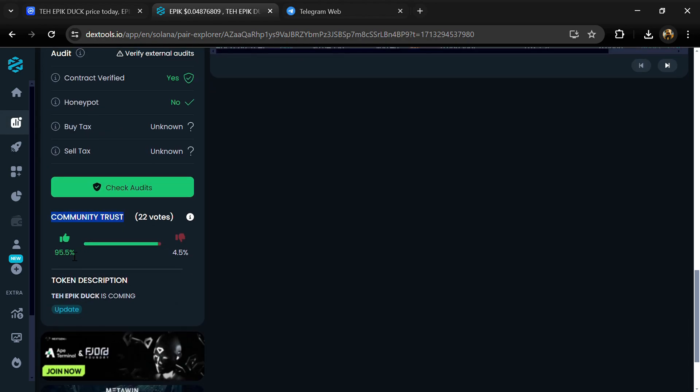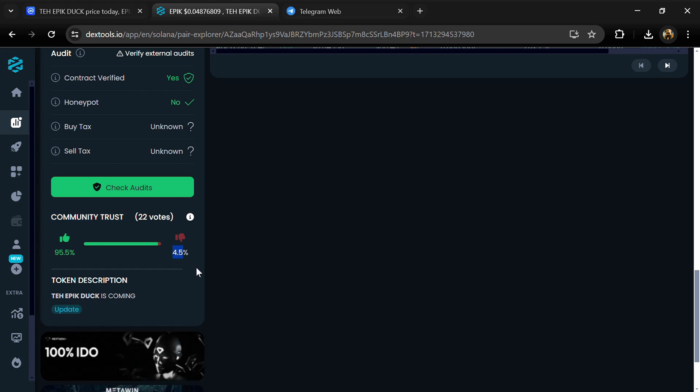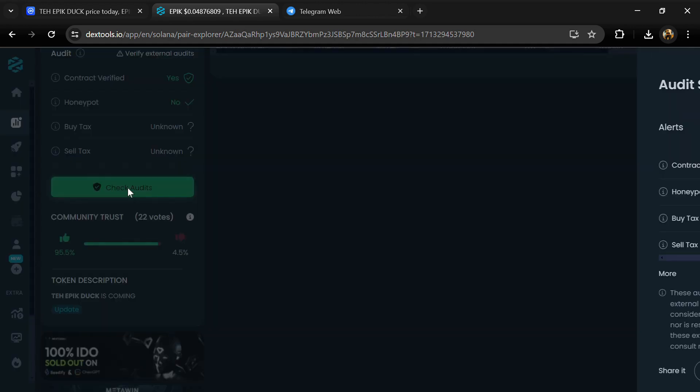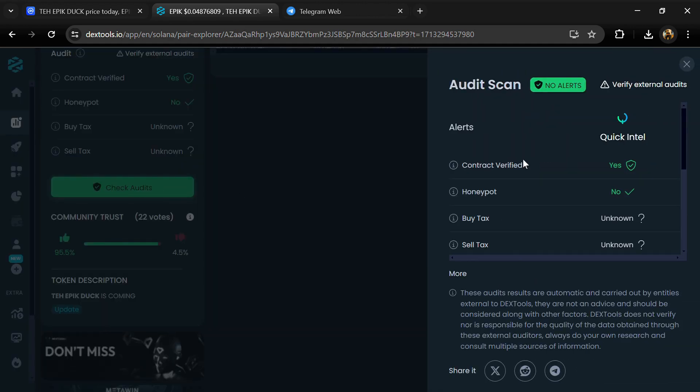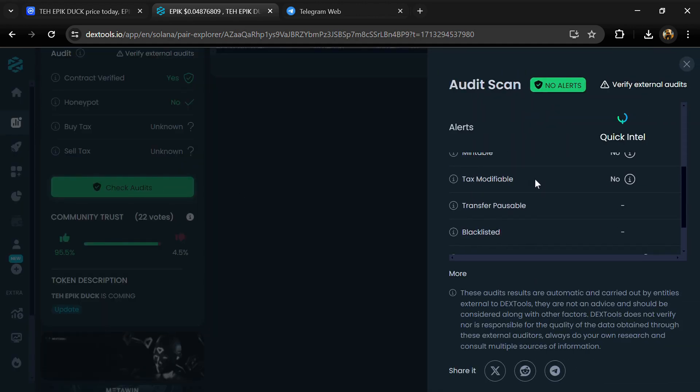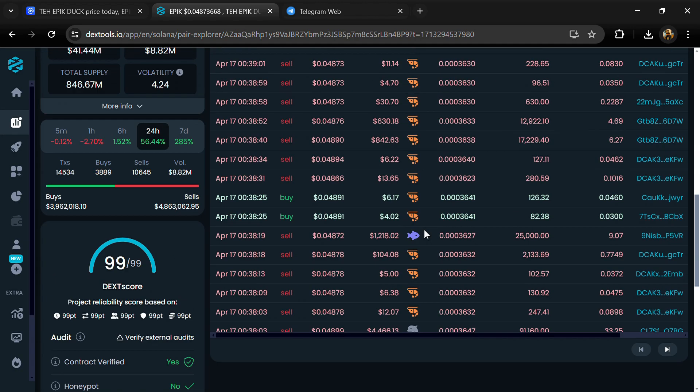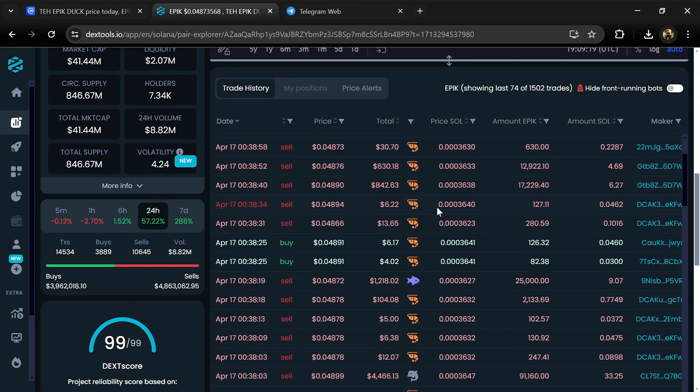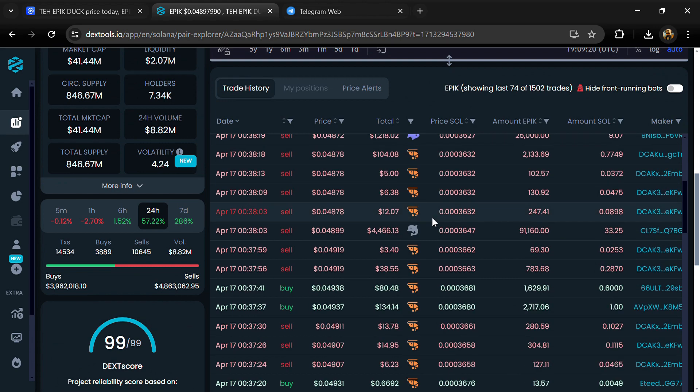Here you will check community trust and you can see the audit scan. Now here you can check buying and selling transaction details.